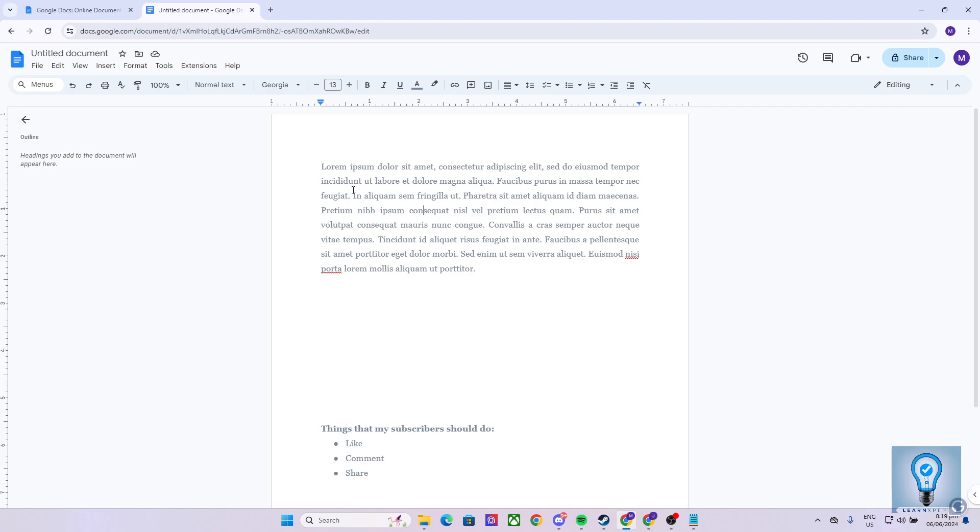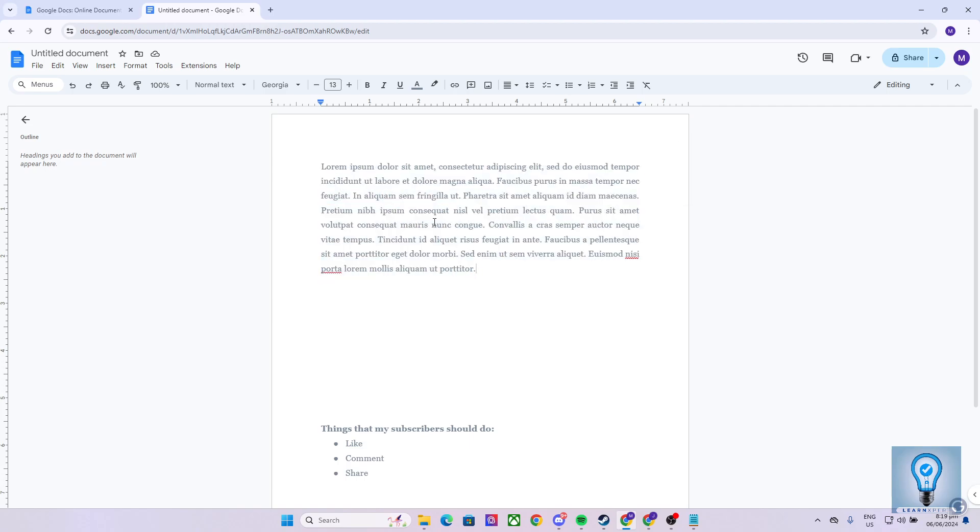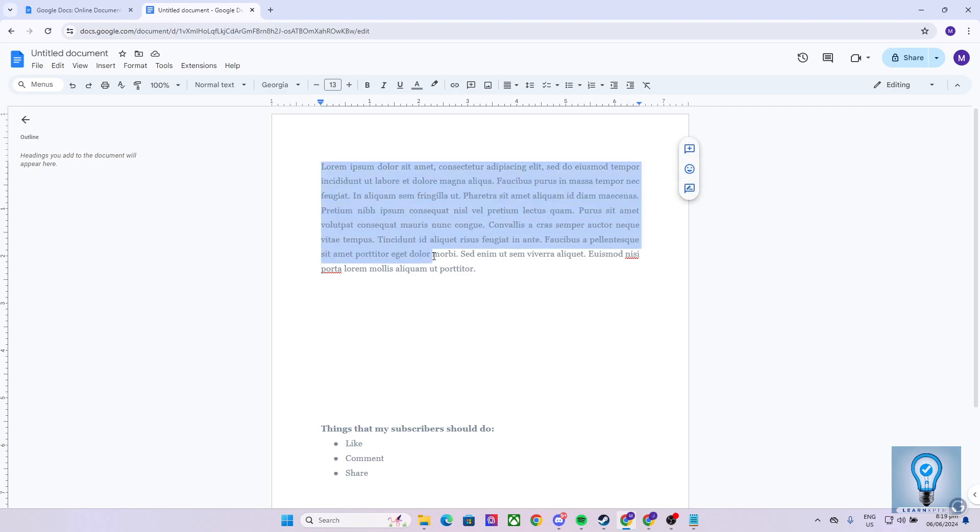The first thing we need to do is highlight the paragraph that we would like to move, which in this case is this paragraph. As you can see from what I did, one way we can do that is by clicking and dragging from the beginning of the paragraph to the end.